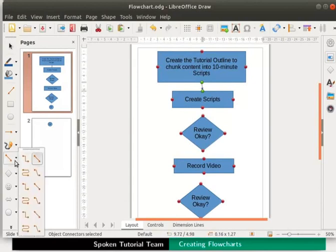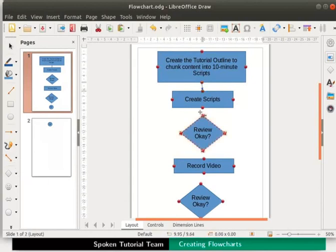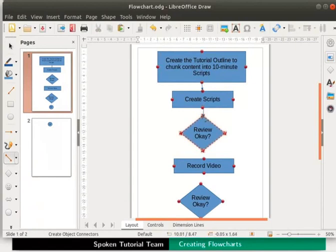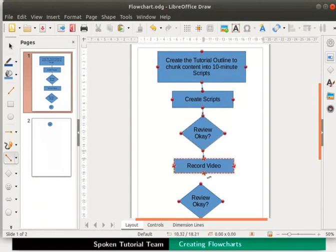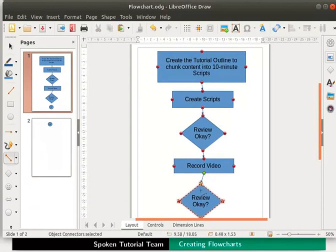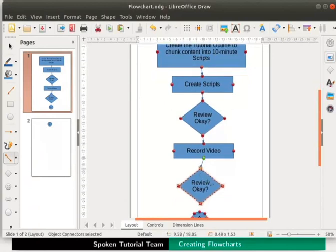Next let us connect the process and decision box with the same type of connector. Continue connecting all the flowchart objects one below the other.